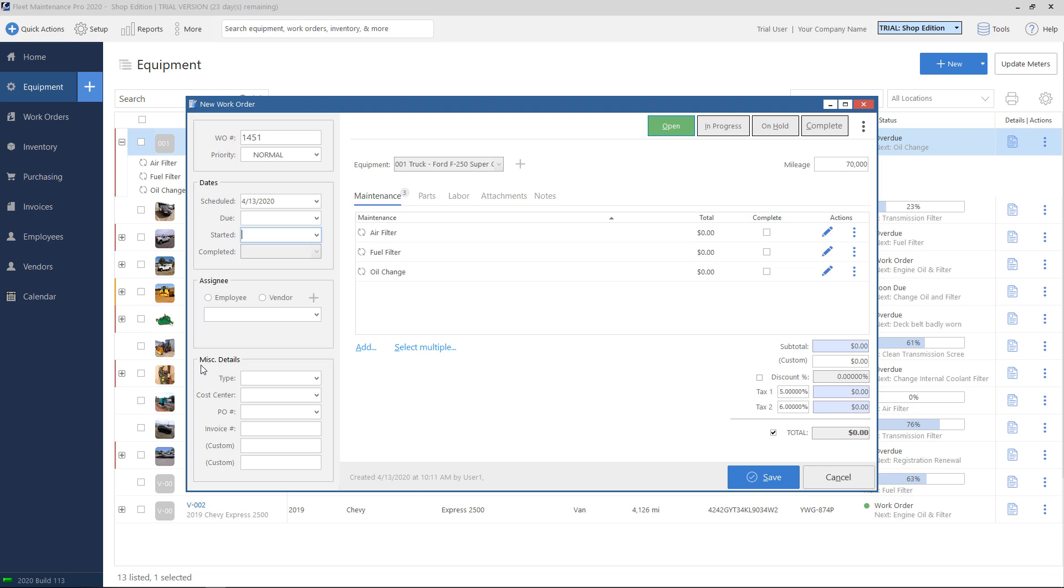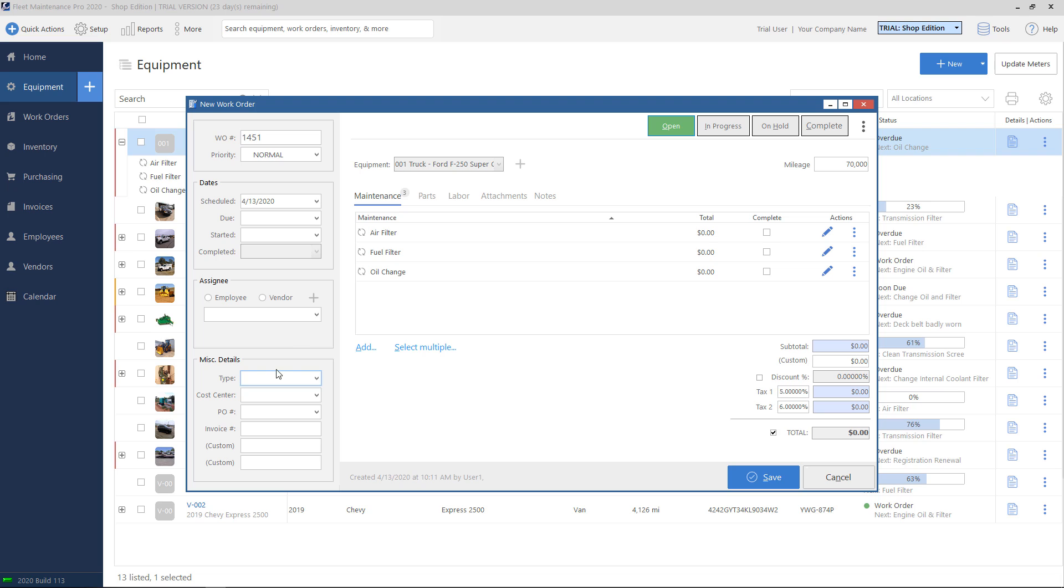Underneath that, there's a miscellaneous details section. These, of course, are all optional, but you can fill these in if you would like. Type, this is normally used for, we've got preventive or repair here, but you can also use it for if it's like, let's say an electrical type of repair, or if it's body work, you know, whatever maintenance that you're doing on this equipment.